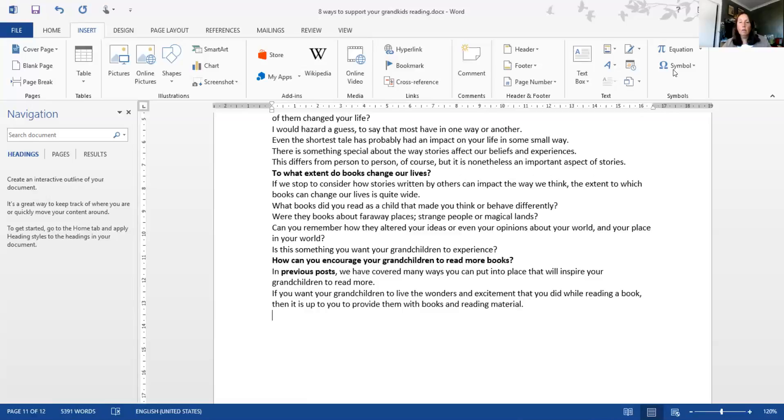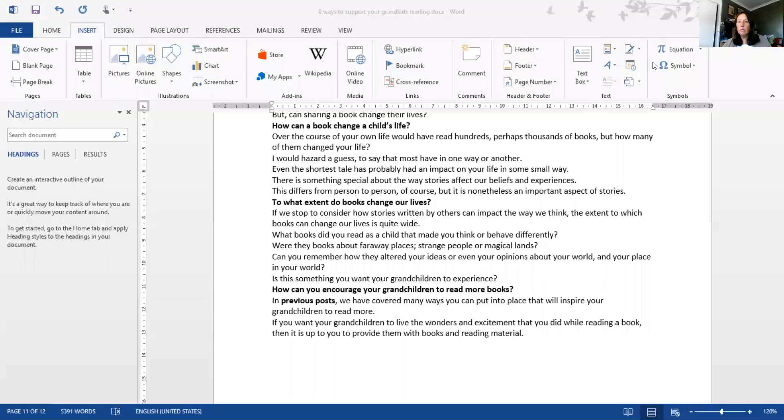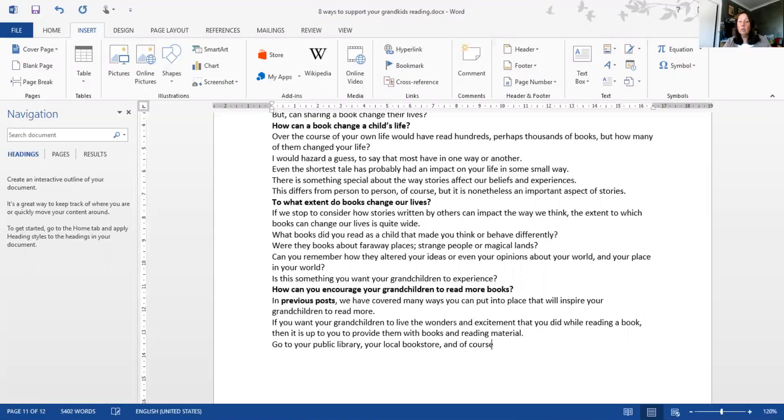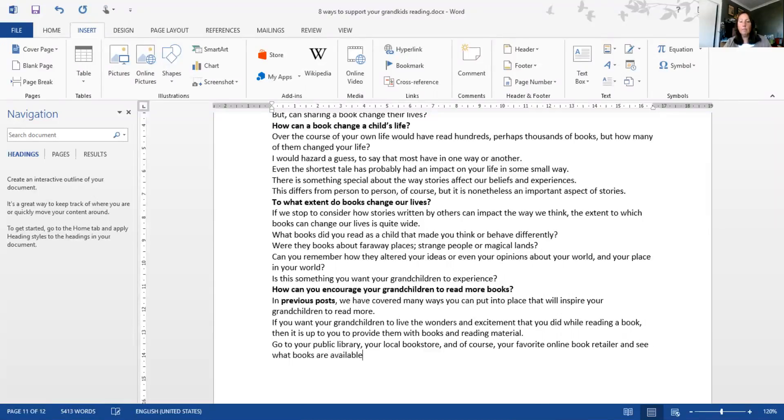We've done quite well - we're over our word count. I just need to read back and go through and check that it's all okay and I'm still on track. Now I'm just going to add another couple of sentences on the end. Go to your public library, your local bookstore, and of course your favorite online book retailer and see what books are available.